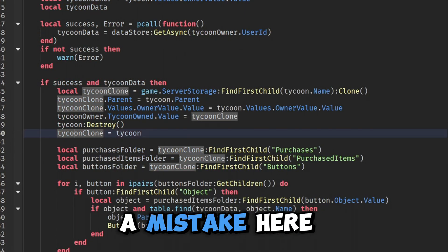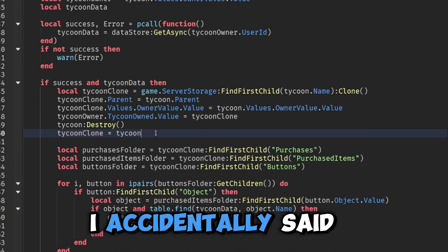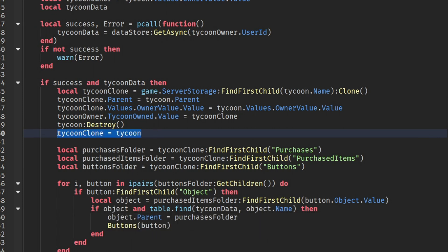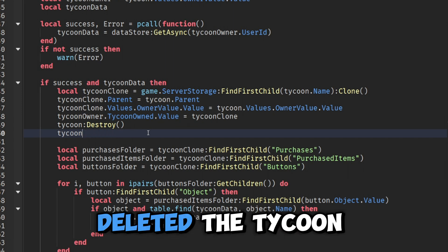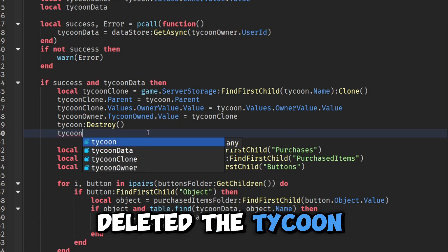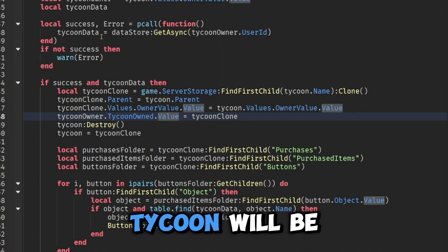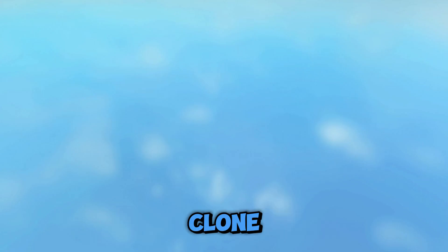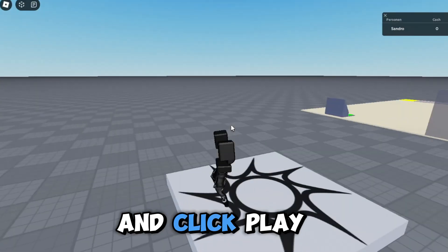I made a mistake here — instead of saying 'tycoon = tycoonClone' I accidentally said 'tycoonClone = tycoon', which deleted the tycoon entirely. Let's swap these around so it says 'tycoon = tycoonClone' and click play again.